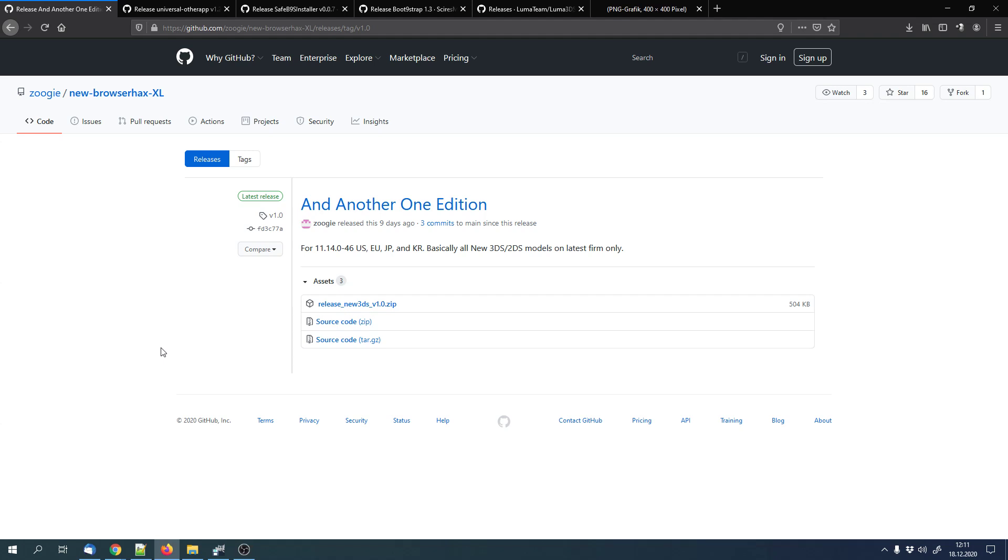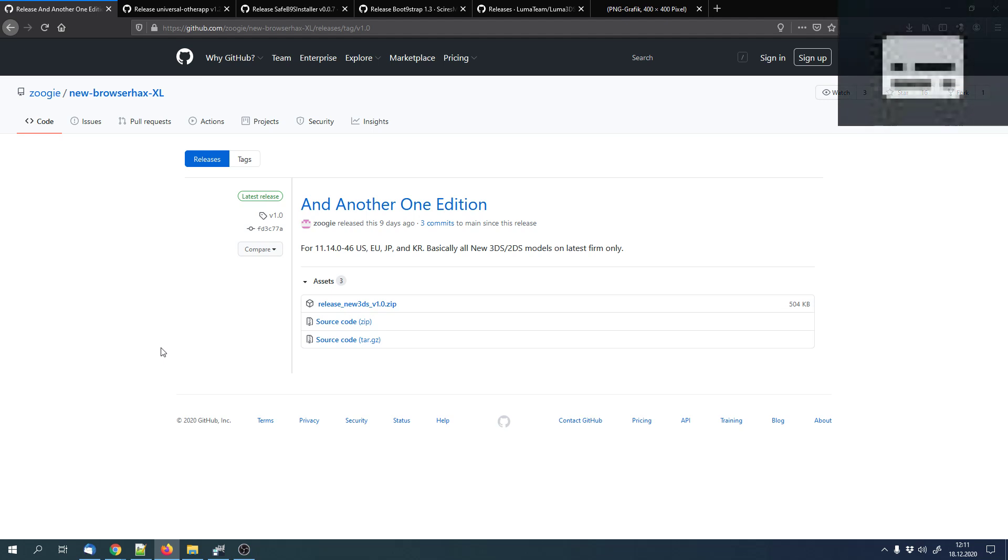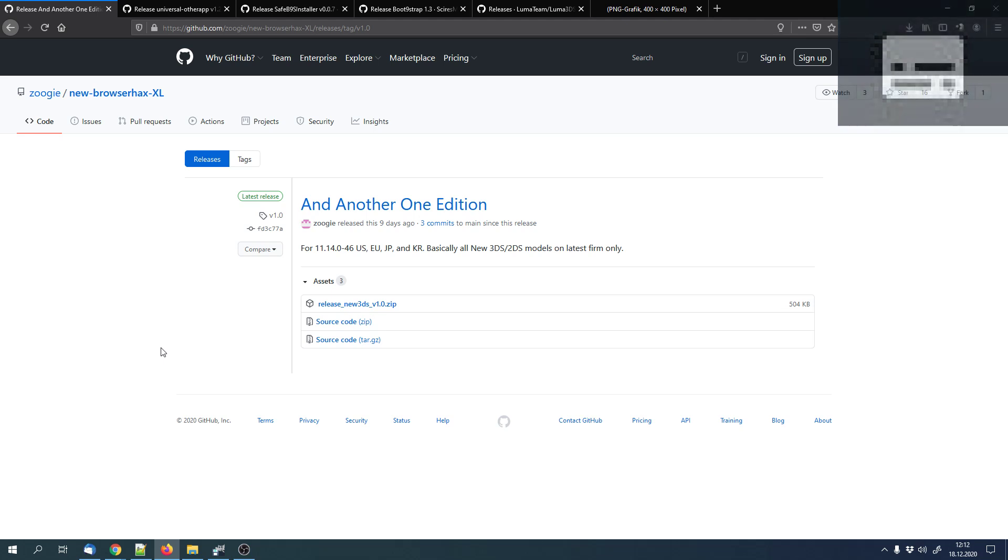Hello and welcome to this video. Today I'll show you how to install custom firmware on your 3DS, or to be more precise, the Luma 3DS custom firmware. You can enable the subtitles if you don't understand me correctly.